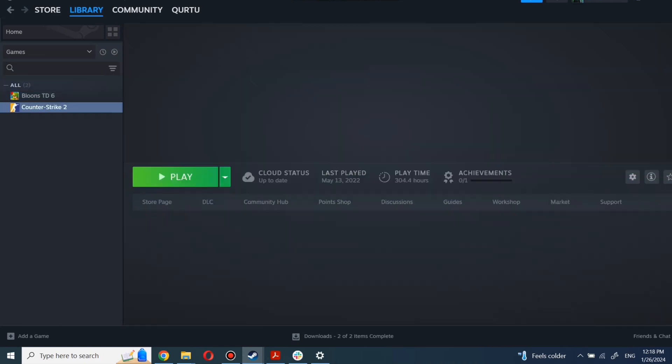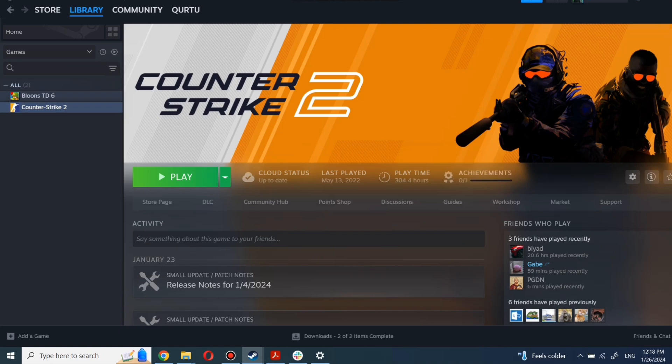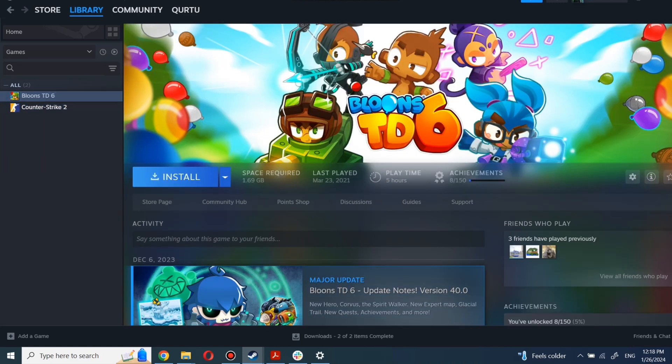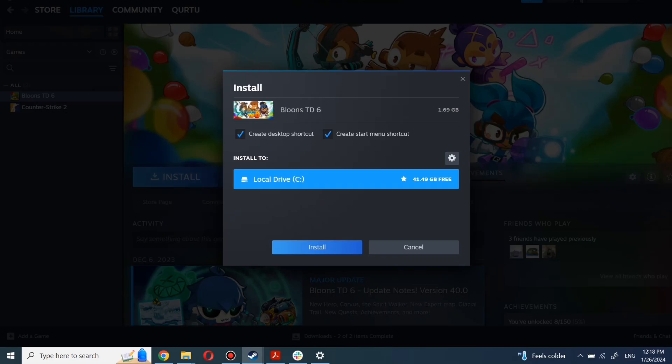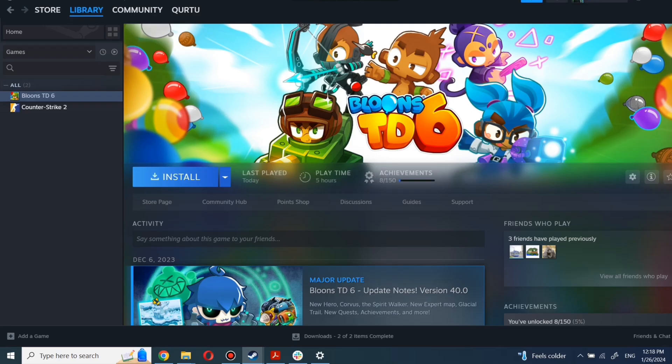First, click on the game you want to play. Now click Install. Complete installation process.